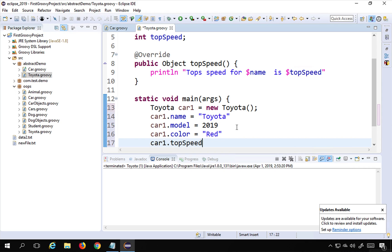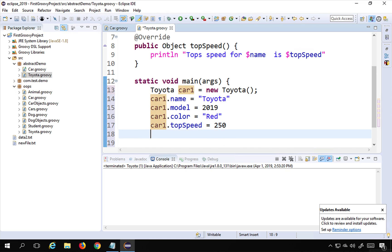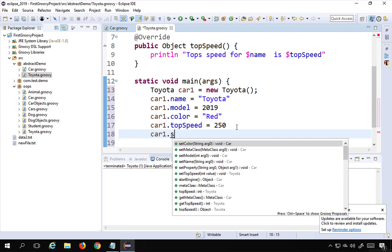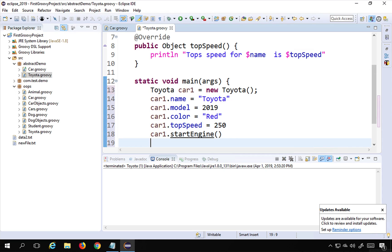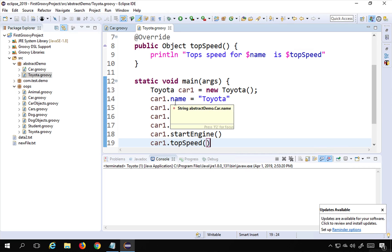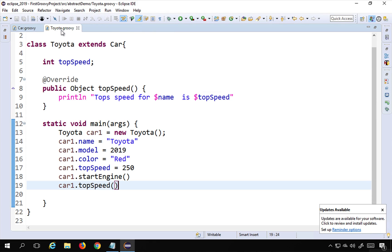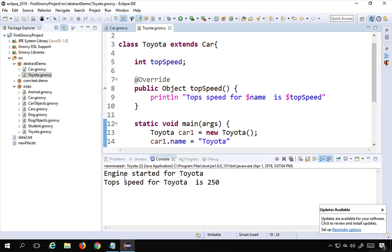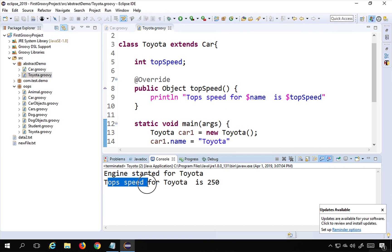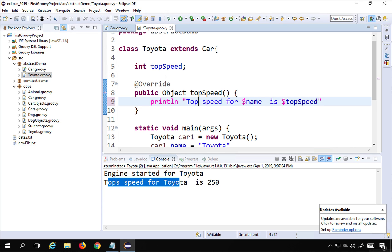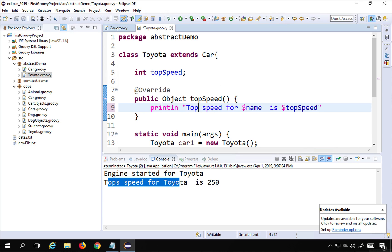I will set model equals 2019, color equals red, and topSpeed equals 250. Now I can call the parent class method startEngine and also call the child class method topSpeed. If I run this — right-click, run as Groovy — you can see engine started for Toyota and then top speed for Toyota is 250. This is how you can define and use abstract classes.